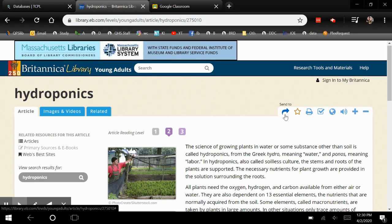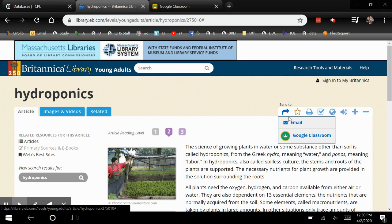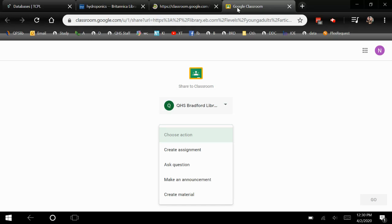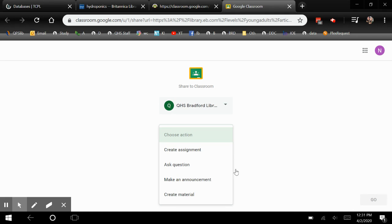If you want to send this, you can email it or you can add it to one of your Google Classrooms. Just click on it and you can choose the classroom you want it to go to. Then you can either create an assignment, ask a question, make an announcement, or create material based on your article.